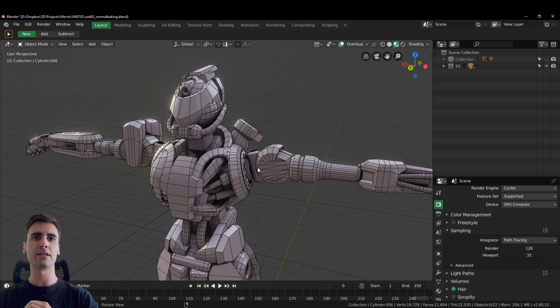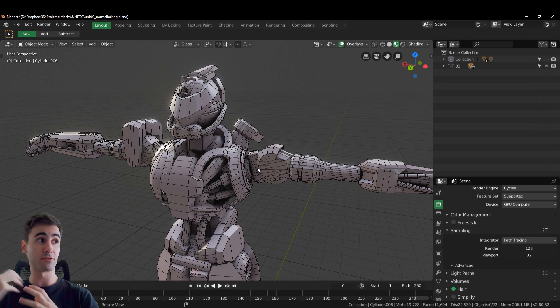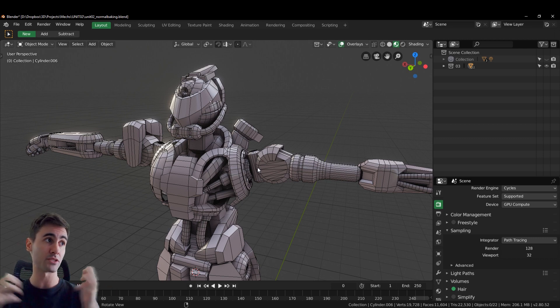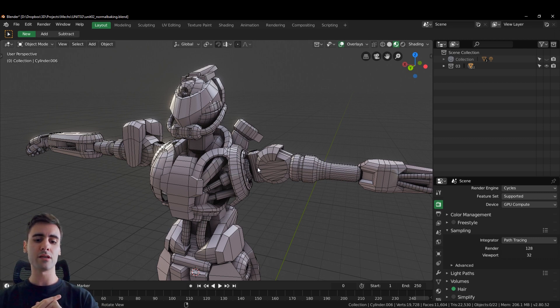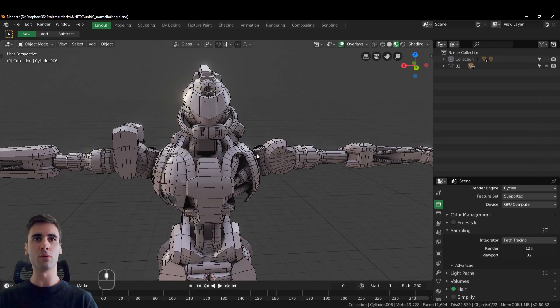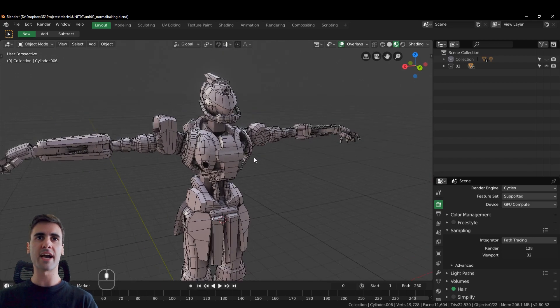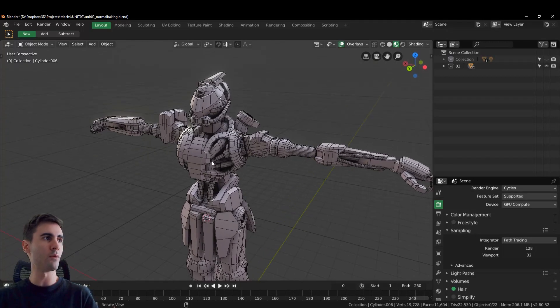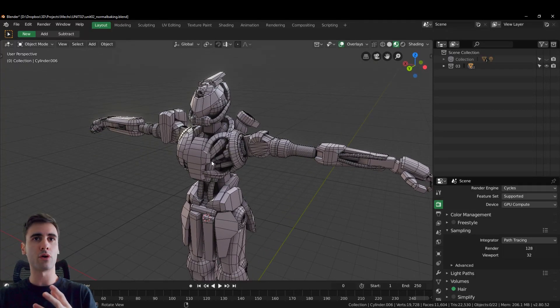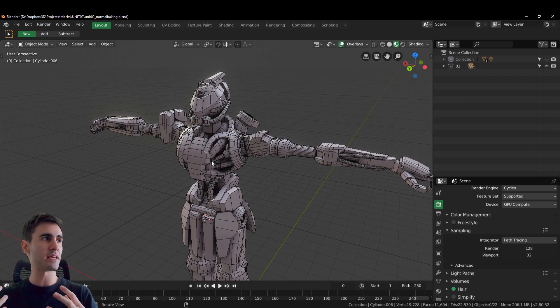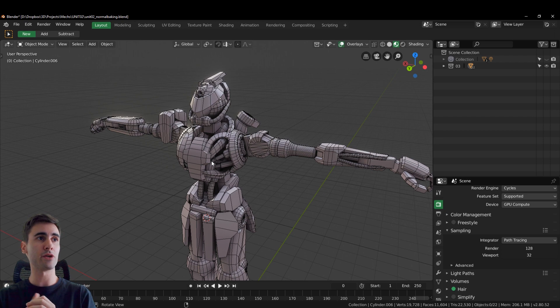But we'll be talking a lot about normal maps today and the differences between tangent space normal maps and object space normal maps. So the main idea behind this workflow is that you don't need to create a high-poly at all.